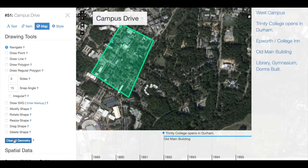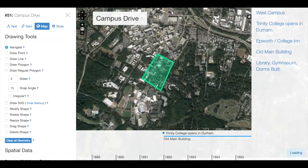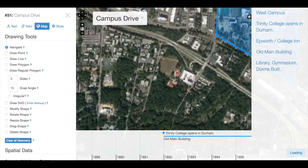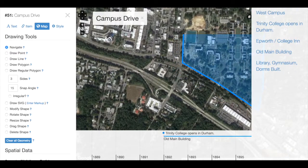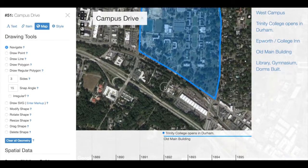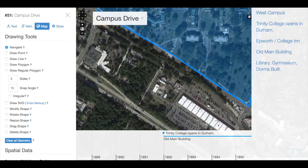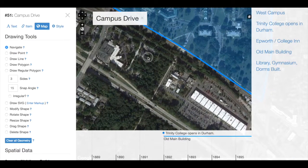First, we want to clear that geometry. Next, we want to zoom in on the area that we plan to begin drawing. We don't have to zoom in all the way, but as closely as possible. Then we can click Draw a Line.